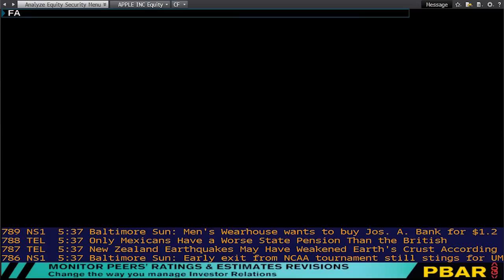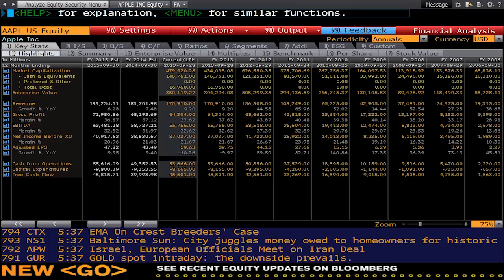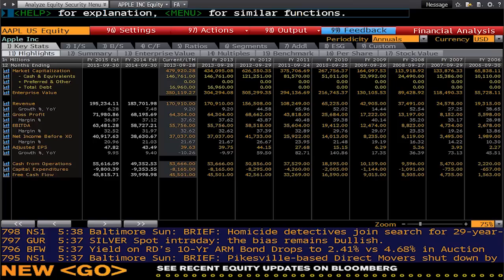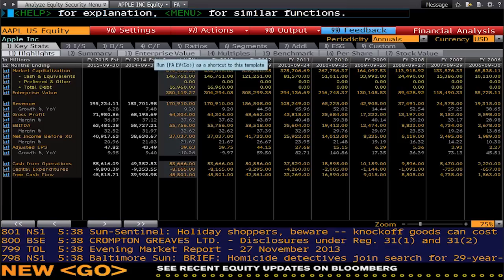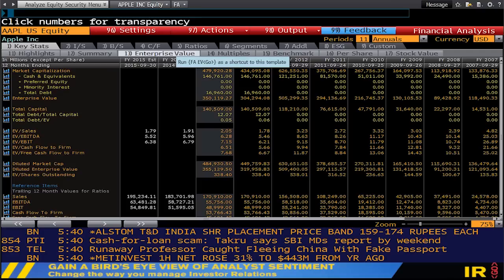We're now going to move on to FA, which stands for Financial Analysis. From here you can get comprehensive financial information for a company, including historical fundamental data and future estimates. It's a question of just selecting any tab that interests you by clicking or choosing the number that relates to it. Say I wanted to choose enterprise value — click through and you'll get the relevant data coming up on the screen. So that was Financial Analysis.